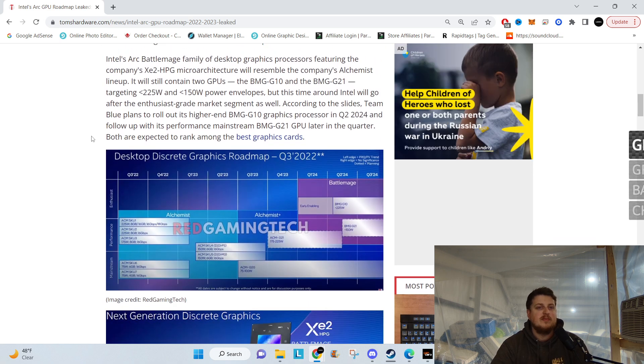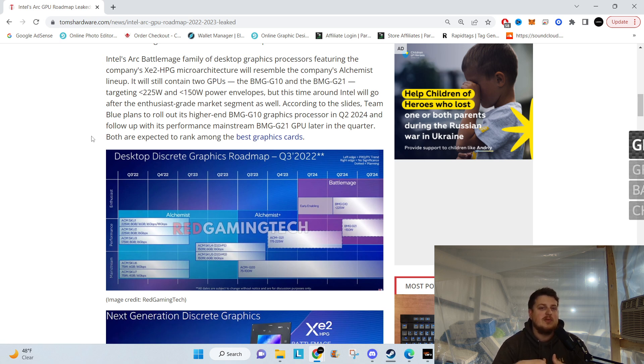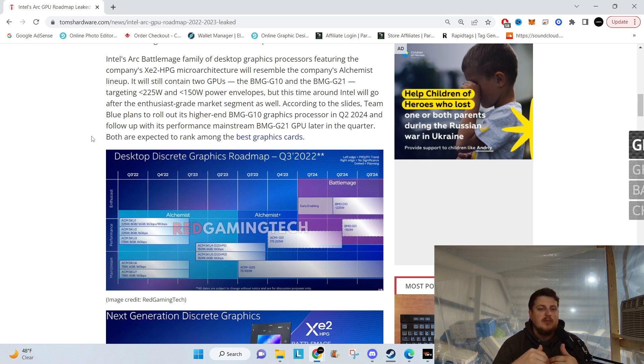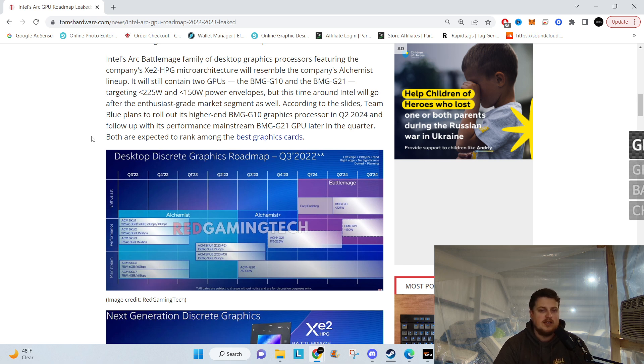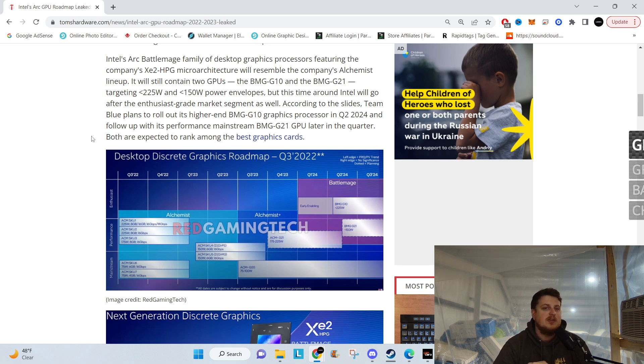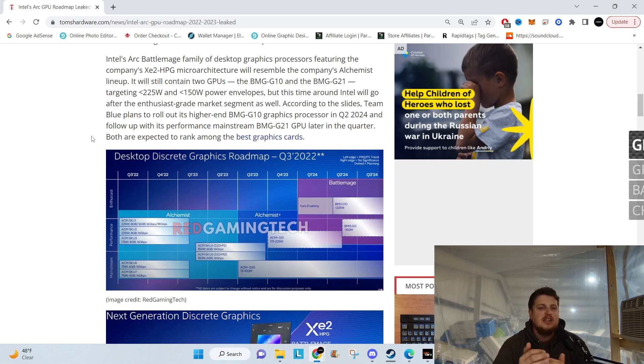Intel's Arc Battle Mage family of desktop graphics processors featuring the company's XE2 microarchitecture will resemble the company's Alchemist lineup. It will contain two GPUs: the BMG G10 and the BMG 21, targeting 225 watts and 150 watts. This time around, Intel will go after the enthusiast grade market segment as well. According to the slides, Team Blue plans to roll out its higher end BMG 10 graphics processor in quarter two of 2024, then follow up with its performance mainstream BMG G21 later in the quarter.